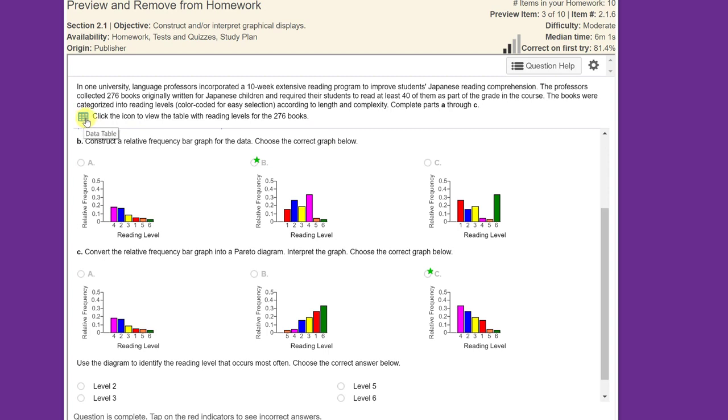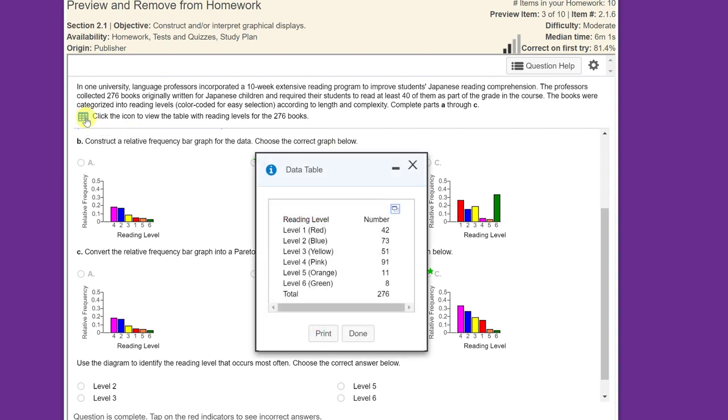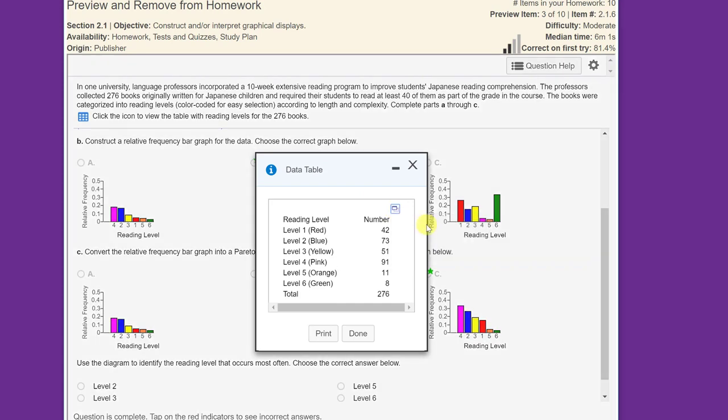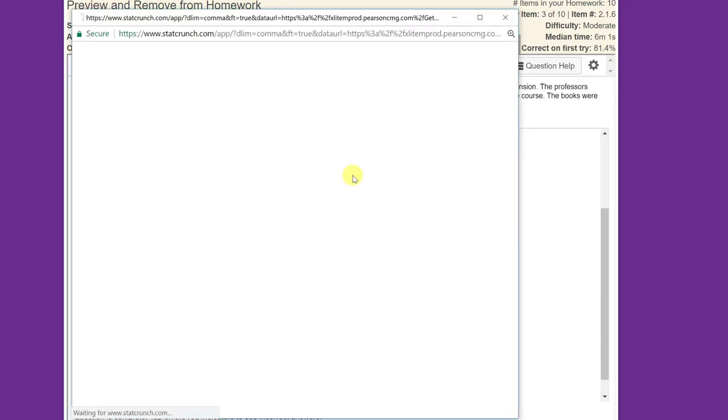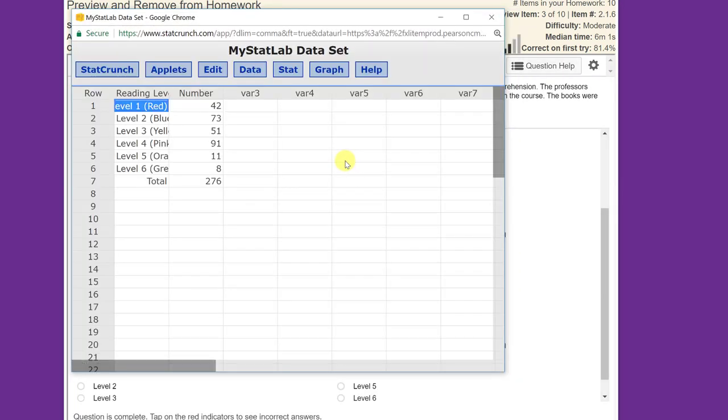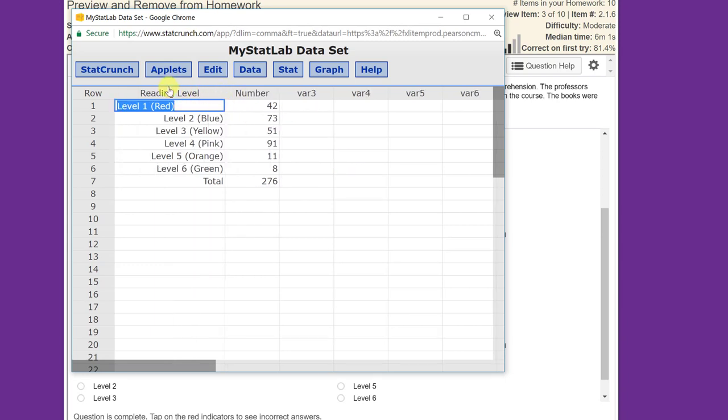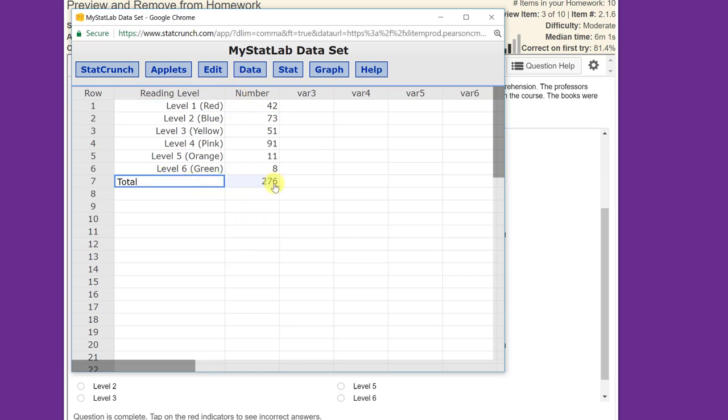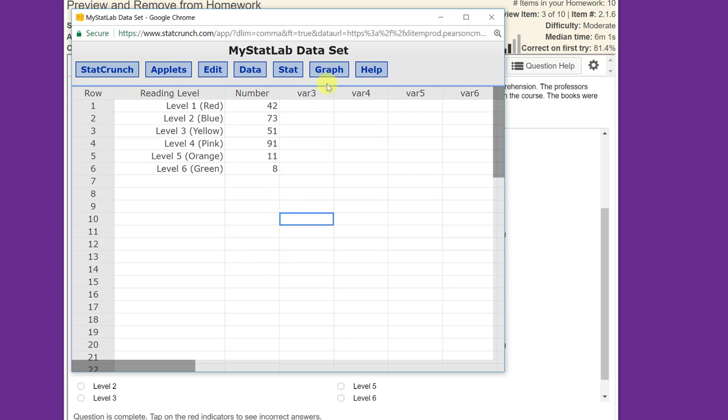I'm going to click on the data table here, and then I'm going to click on open in STAT crunch. As you can see, when it opens, the data has the reading levels, which we need, and the number, the counts, but it adds the totals down here, and we don't need those, so just delete those before you try to use the graphing function.